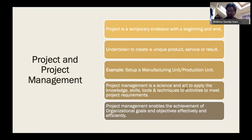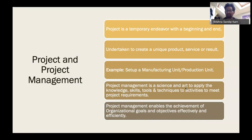You use project management to meet project requirements — to build a product, meet those requirements, and help others build it. Project management enables the achievement of organizational goals and objectives effectively and efficiently. That's how it helps organizations.